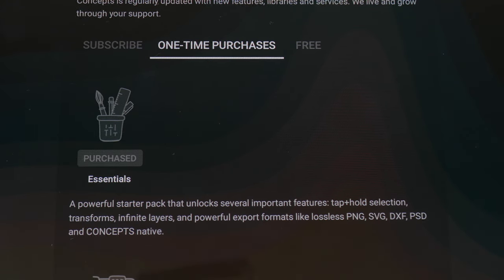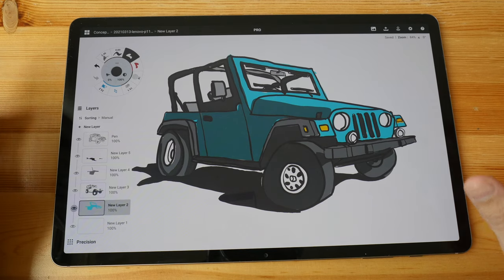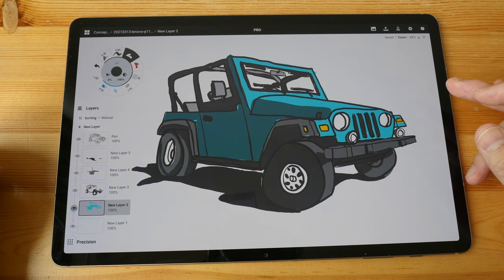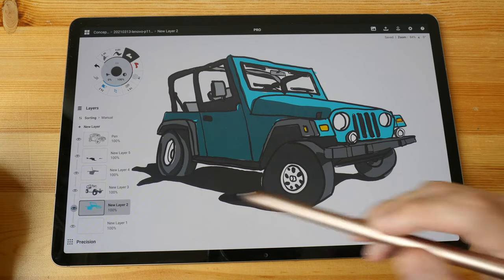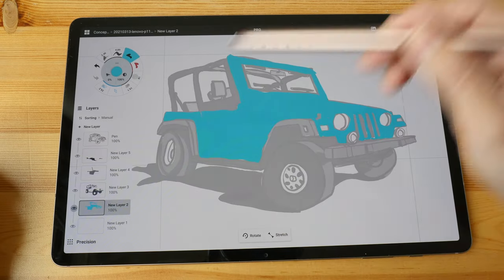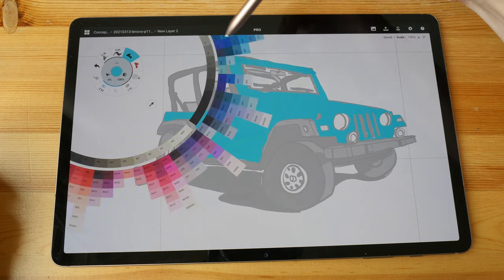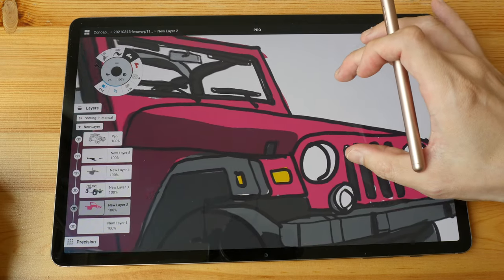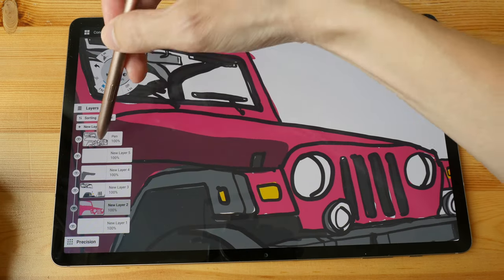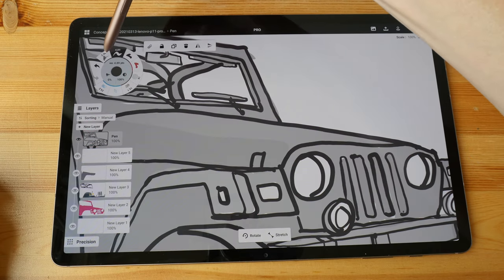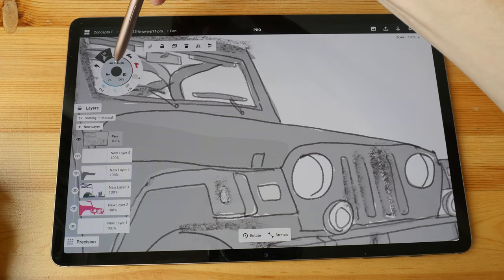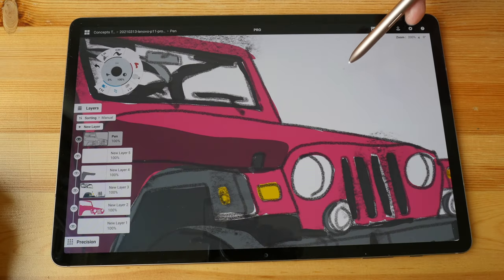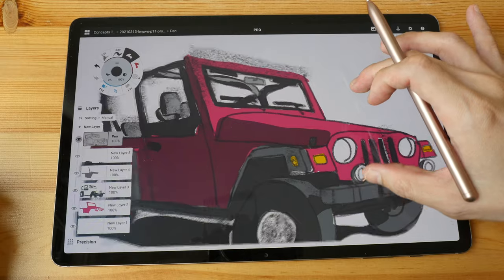One fun thing about this app is that because all the visuals are mathematical formulas, you can make changes very easily. For example, if I want to change the color of a vehicle I can select the blue and change it to a different color. If I don't like the smooth line art I can select it and change it to pencil lines, and I can adjust the thickness of the pencil lines. That's one really cool thing about this app.